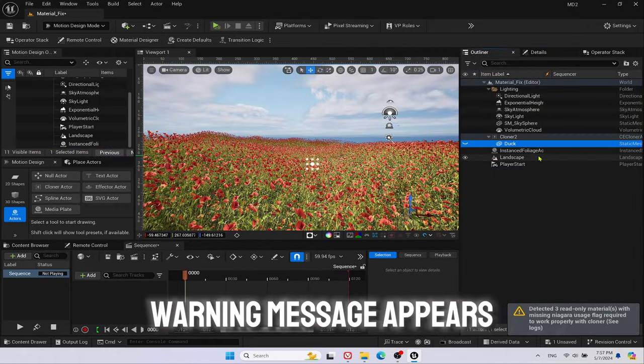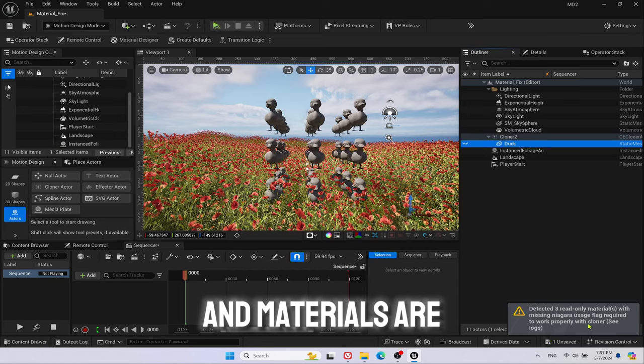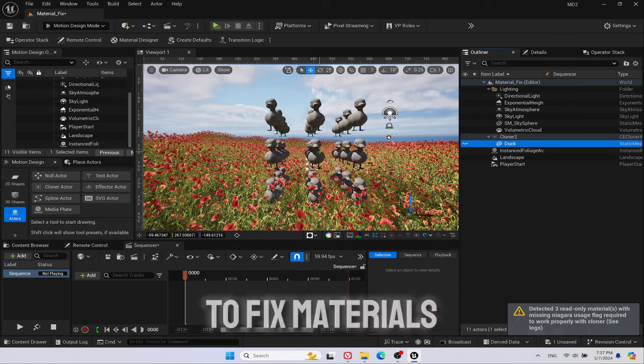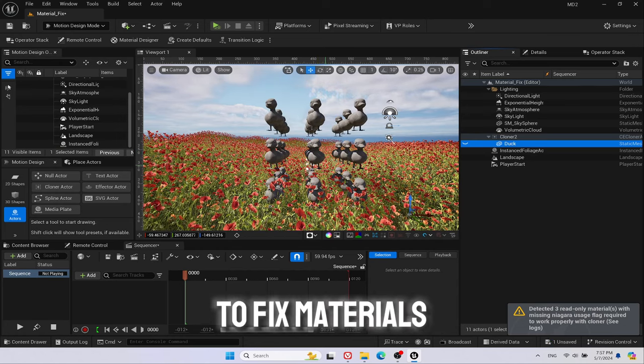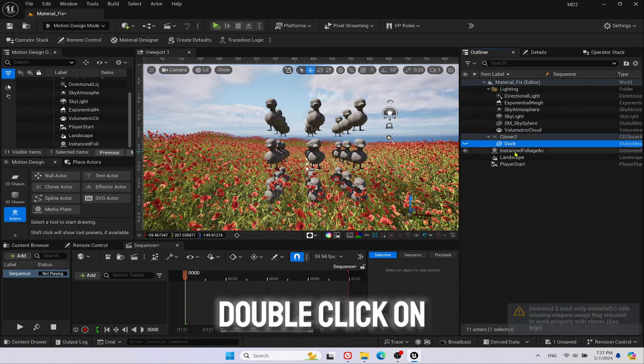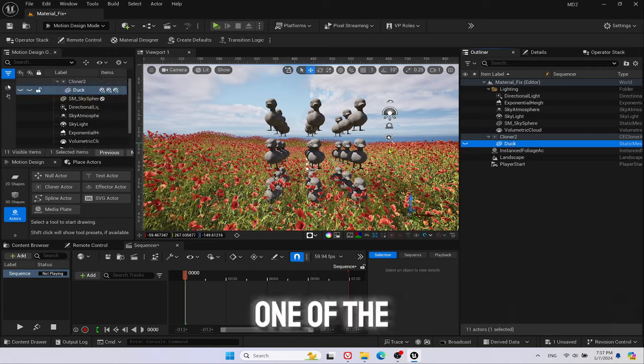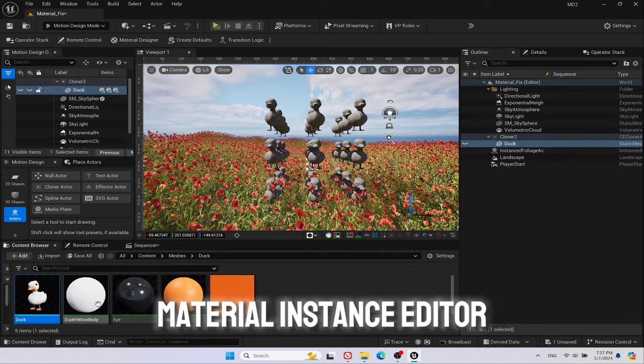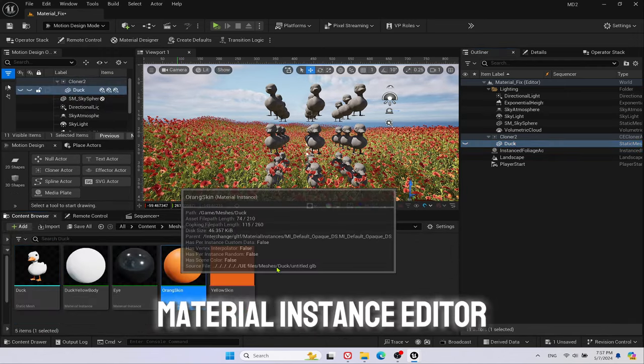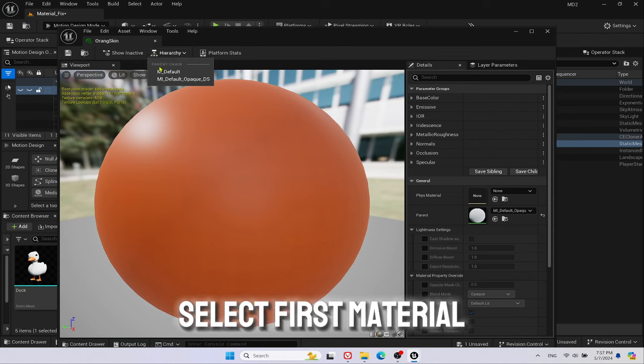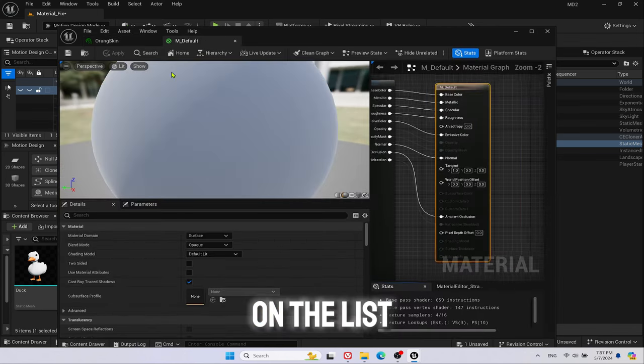Warning message appears and materials are missing. To fix materials, go to Content Browser, double-click on one of the material instances. Material Instance Editor will pop up. Click on Hierarchy, select first material on the list.